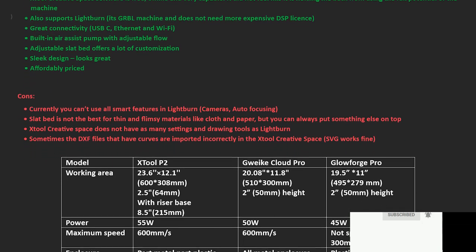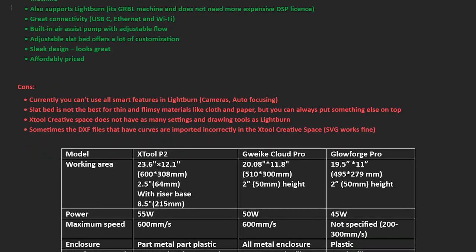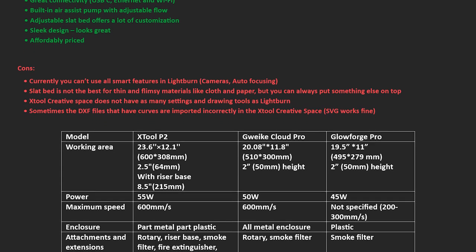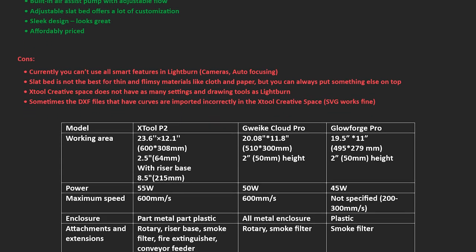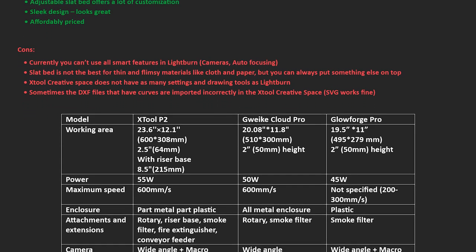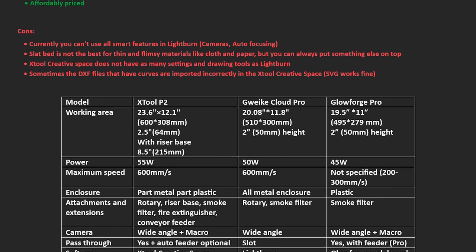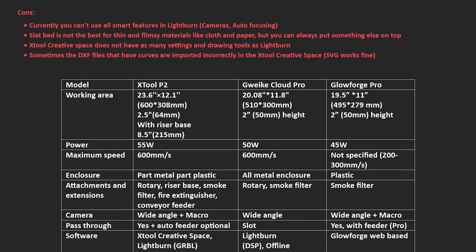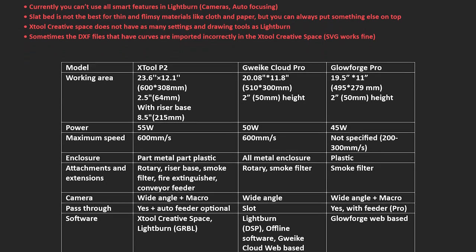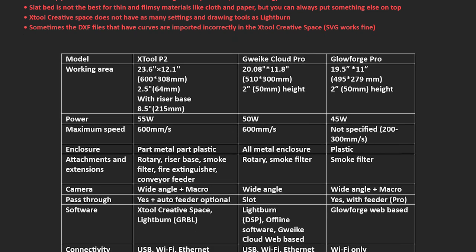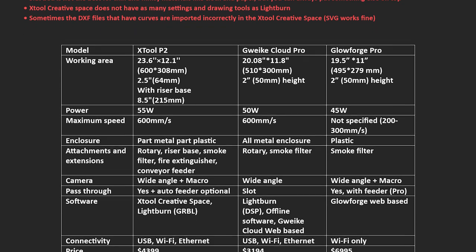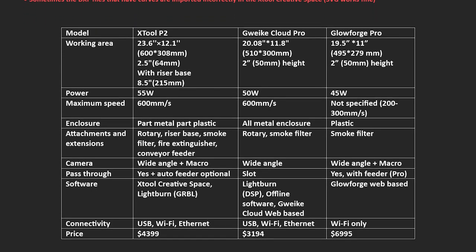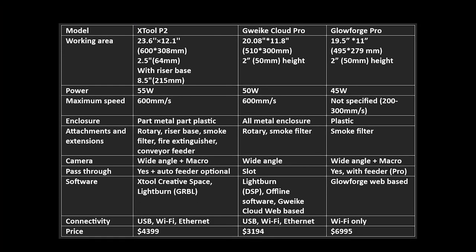The machine boasts many safety features and exhibits great mechanical stability, delivering fast and precise results. The included X-Tool Creative Space software, which is free, offline and capable, enables users to fully unleash the machine's potential without limitations. Additionally, the X-Tool P2 supports Lightburn and offers excellent connectivity options. Despite a few drawbacks, the X-Tool P2 laser cutter is a competitively priced machine that has left its competition far behind.